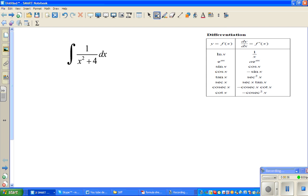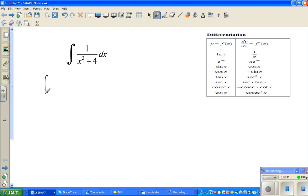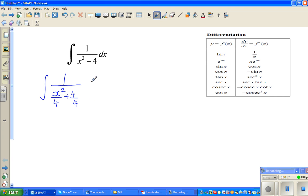So what can I do to get rid of this 4? I'm going to write the next step like this: the integration of 1 over... I'm going to divide both terms of the denominator by 4 to get rid of this 4 and make it 1. Now, what have I done? I have divided by a quarter in the denominator.